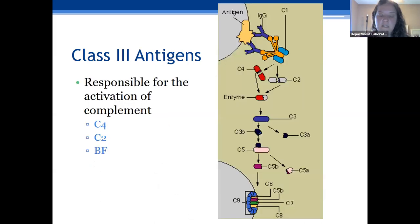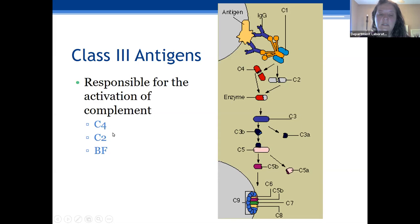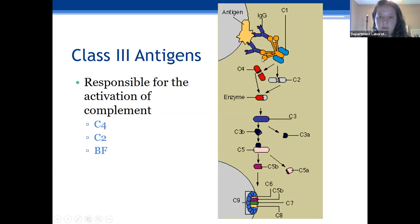Class three antigens are responsible for the activation of complement. The class three antigens control the activation of C4, C2, and factor B. Playing a part in the MHC complex, once the complement cascade has initiated and MHC is initiated with C9, it will puncture a hole in the cell resulting in cell lysis.